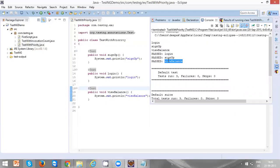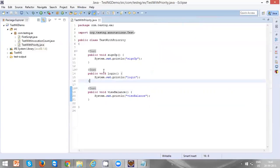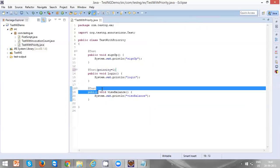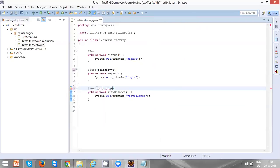But my aim is to execute sign up first, and then login, and then view balance. This can be achieved by specifying the priority. Let's specify priority 1 for the login, priority 2 for the view balance.